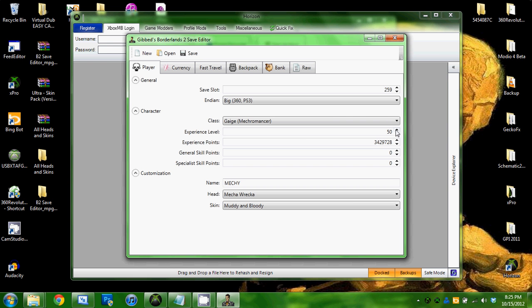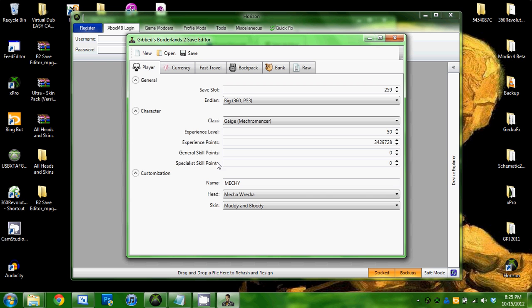I believe you can go over 50, but that's obviously, well that's real obvious that you cheated since the max level is 50. But then you can edit your experience points. That is, I believe, the max for when you hit level 50 legit. Then these general skill points for your skill trees and stuff.